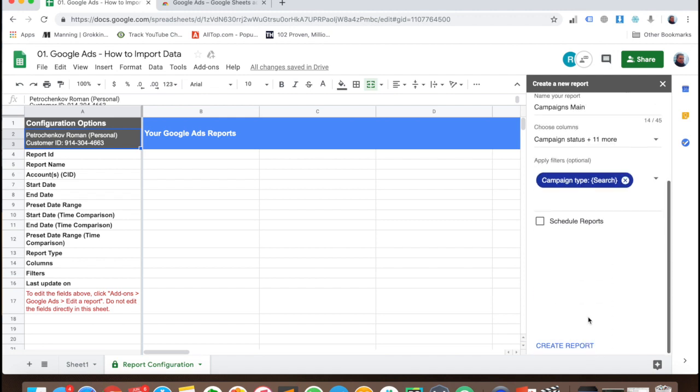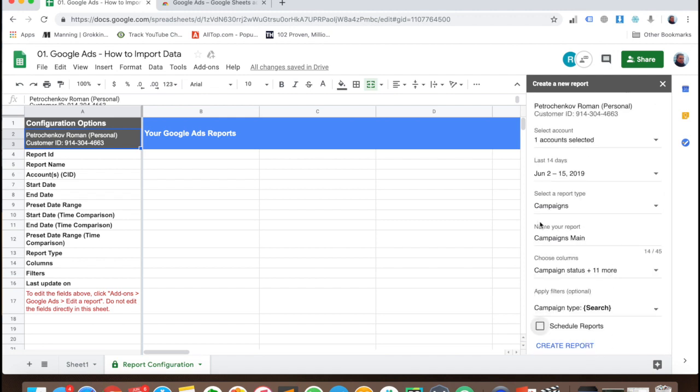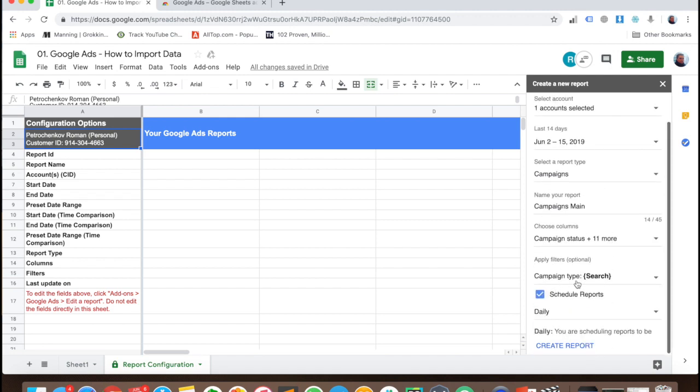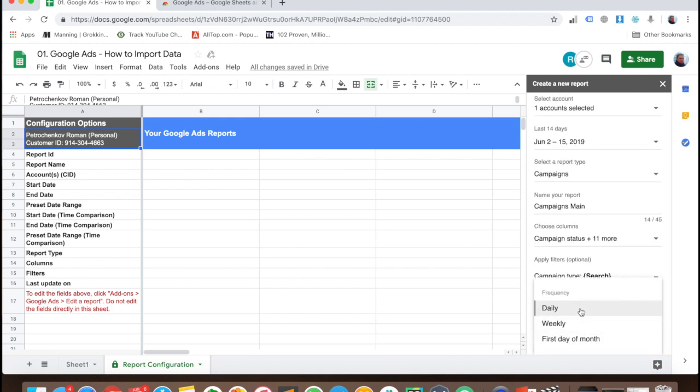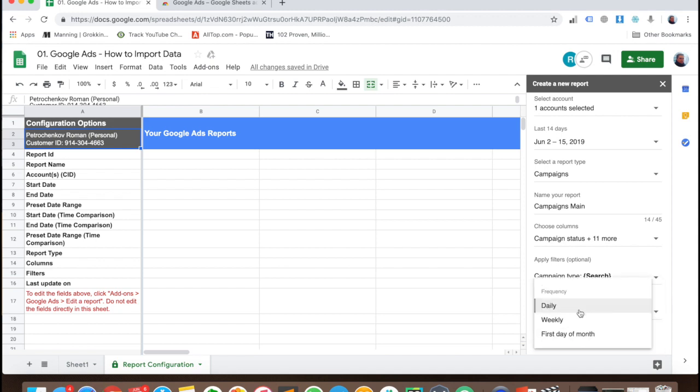And then schedule the reports to update these reports every day, frequency daily. Create report. And that's all you have to do.